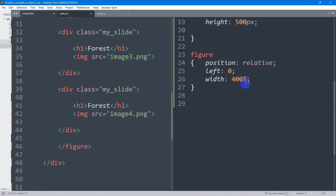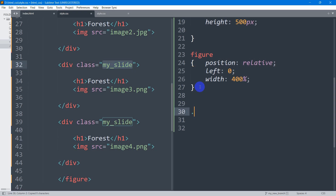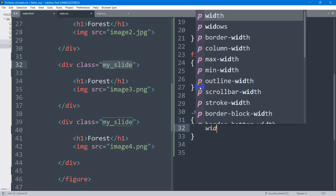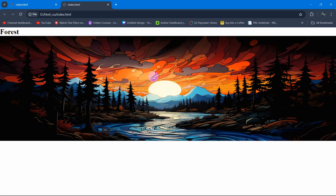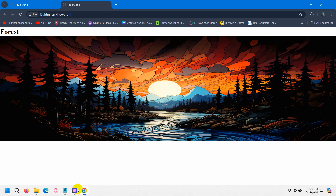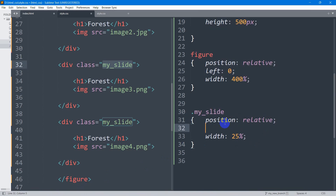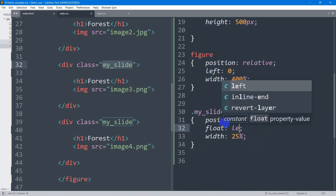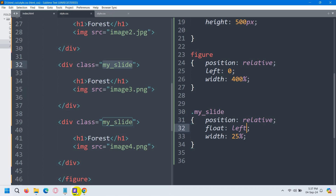Now we're going to write CSS for .my_slide. First we mention width — it will be 25% of the 400%, which is basically 100% of the viewport. After this we set position to relative, and we want to show the images from left to right, so we set float to left. Save and refresh — all the images are positioned on the right side as expected.